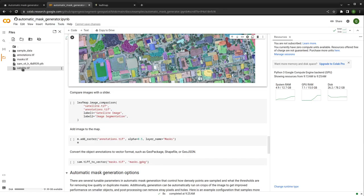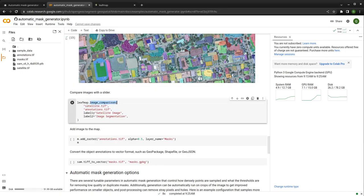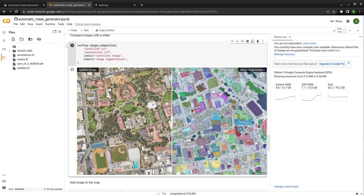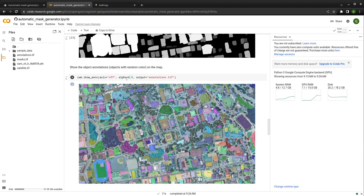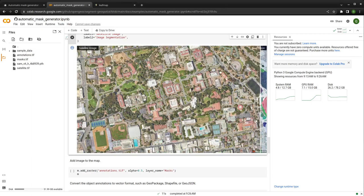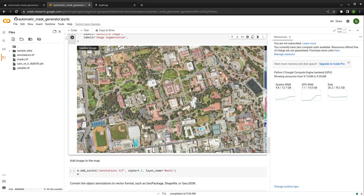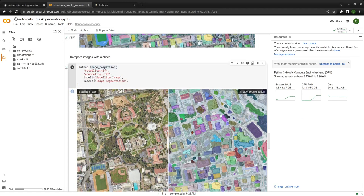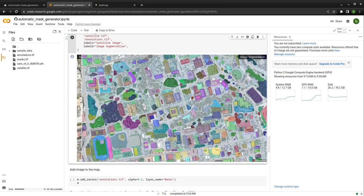Once we have the annotation, we have the original satellite imagery, the mask with binary or unique values, and the annotation with random color. We can use the leafmap image comparison function — this is one I just added yesterday. It basically allows you to compare images side by side. We pass in the satellite imagery and the annotation, and you can also add labels. It's pretty nice — you can use the slider to compare.